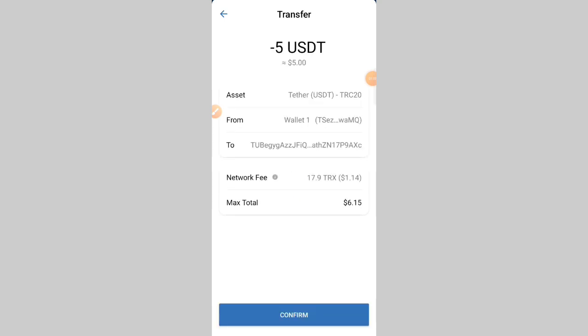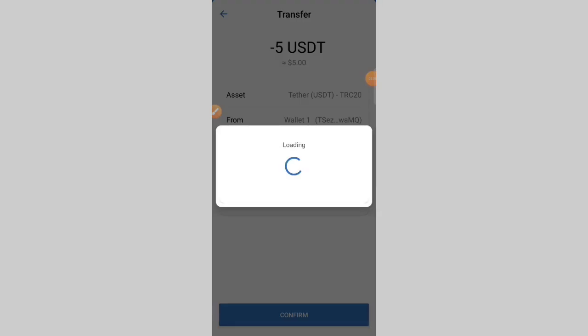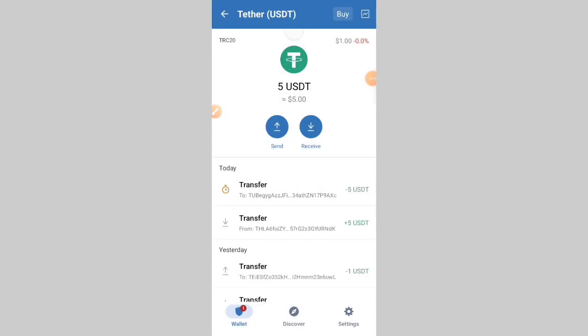After clicking the confirm button, you can see my data task and my amount. My network fee is 1 point something. Click the confirm button again and wait for the deposit to complete. When my deposit is complete, I will tell you where to go.